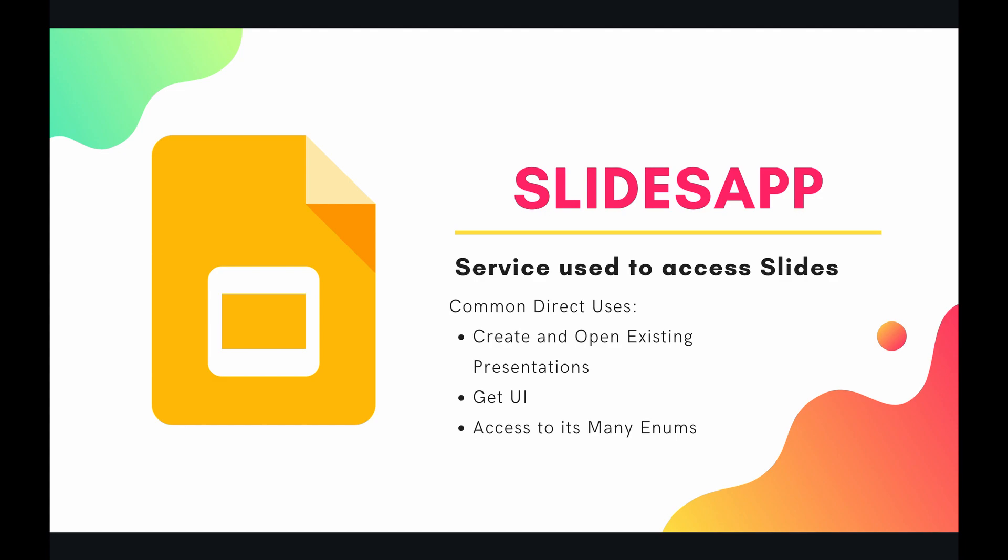And I want to highlight this last point right here, because Slides app, in my opinion, is the very definition of an object-oriented programming structure. And what I mean by that is there are a multitude of enums, a multitude of classes. A lot of times when you're just trying to get a simple object that's on the screen, you have to cycle through a lot of methods and a lot of classes just to return the object that you're looking for.